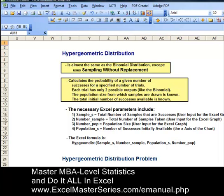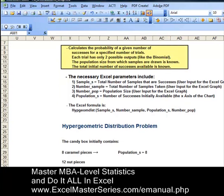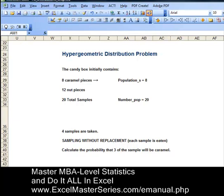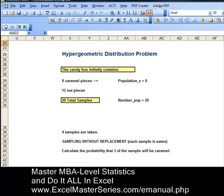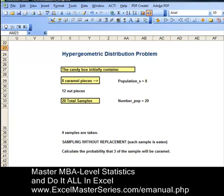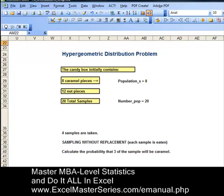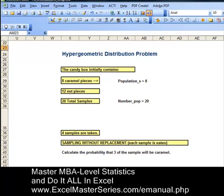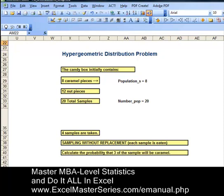So let's take a look at a problem that uses the hypergeometric distribution. In this problem, we have a box of candy that initially contains 20 samples — eight of those are caramel and 12 are nut pieces. We're going to take four samples out of the box using sampling without replacement; each sample will be eaten. Calculate the probability that three out of the four samples taken will be caramel.